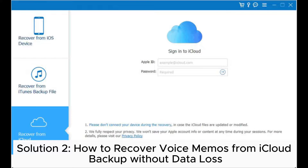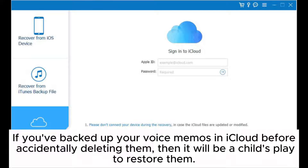Solution 2: How to recover voice memos from iCloud backup without data loss. If you've backed up your voice memos in iCloud before accidentally deleting them, then it will be a child's play to restore them.